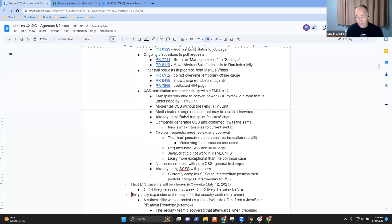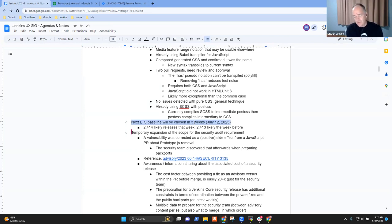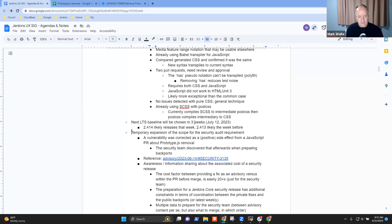Just a reminder: our next LTS baseline will be chosen in three weeks, on July the 12th. We always care about weekly release stability, but be mindful that we're upcoming on the next LTS baseline selection, so let's do a good job. That likely means 2.413 or 2.414 will be the chosen baseline if our past patterns hold. Any questions on LTS baseline selection?